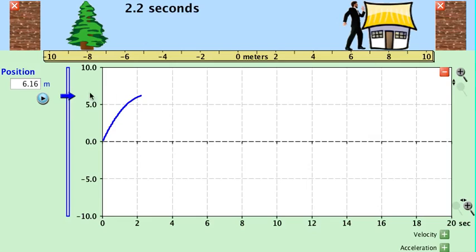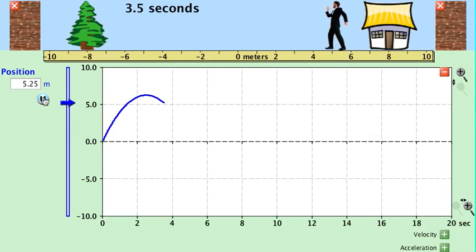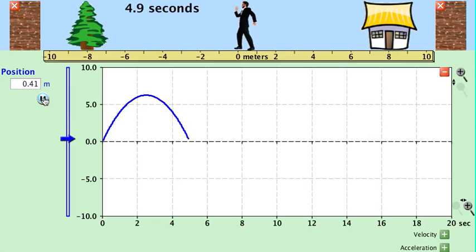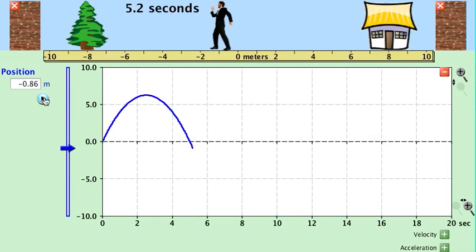A negative acceleration could also mean that the person is gaining speed backwards. You'll see now the object is gaining speed — it's becoming steeper and steeper, but it's a negative slope. So the object is moving backwards.